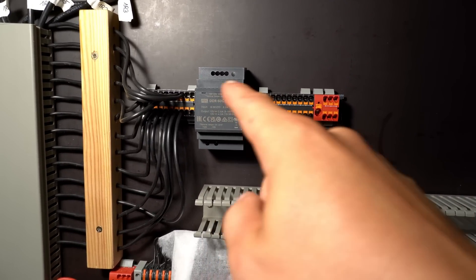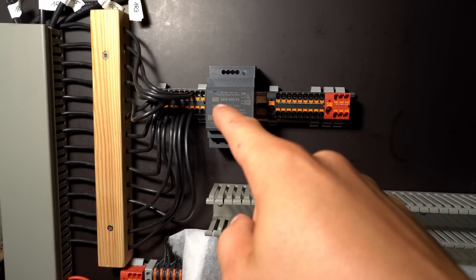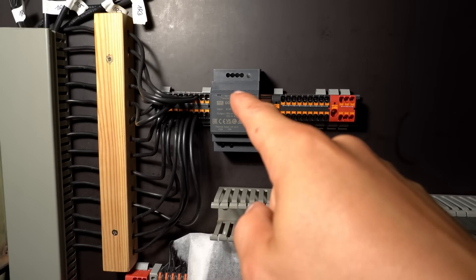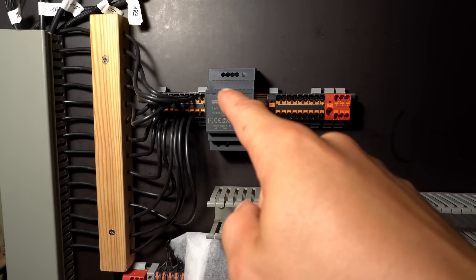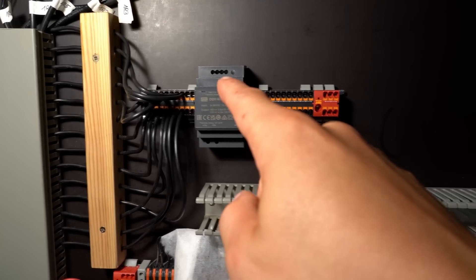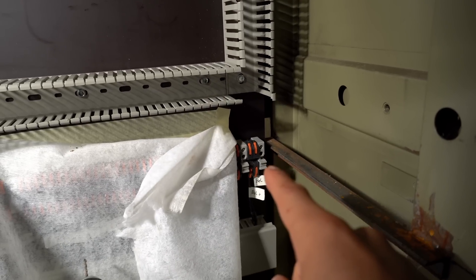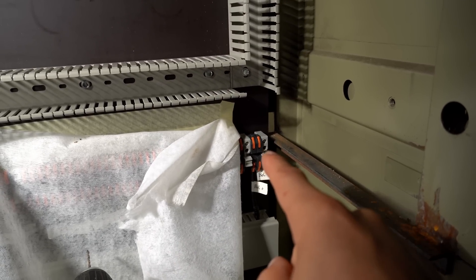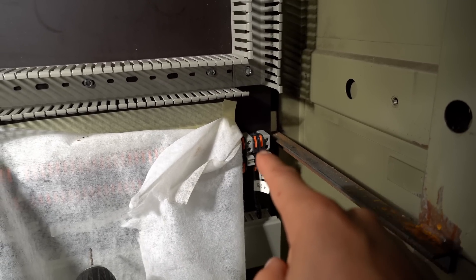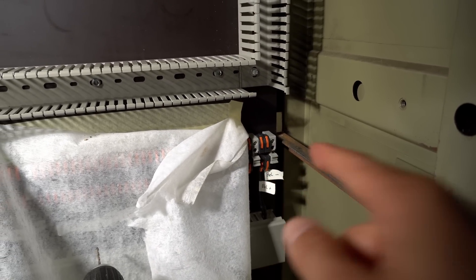So 24 volts DC power going in, 15 volts DC power going out to power, for example, the lights in the station area, which are those clamps.